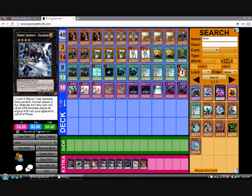Second game, I Shock Locked him. Got Shock Master out with 3-4 back rows. Then third game, I just didn't draw anything.